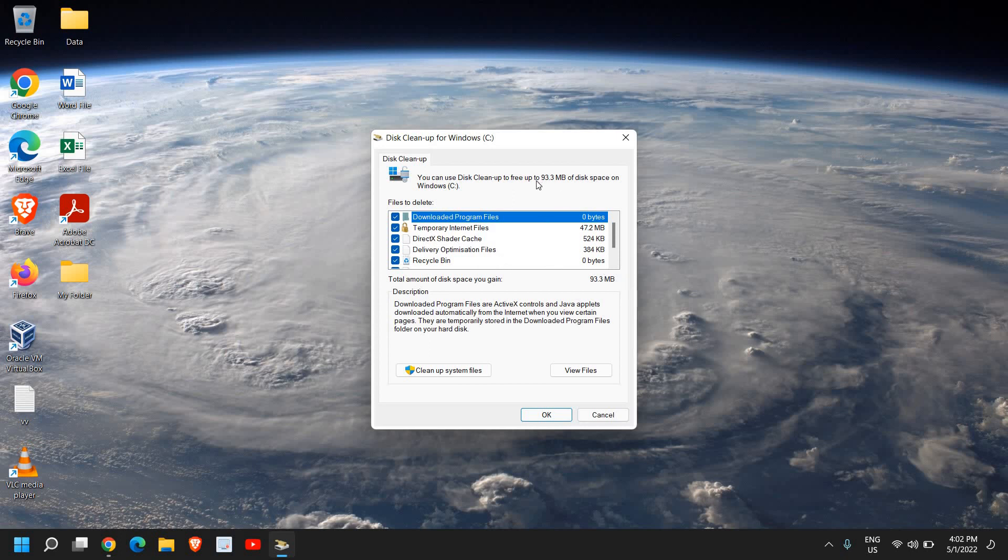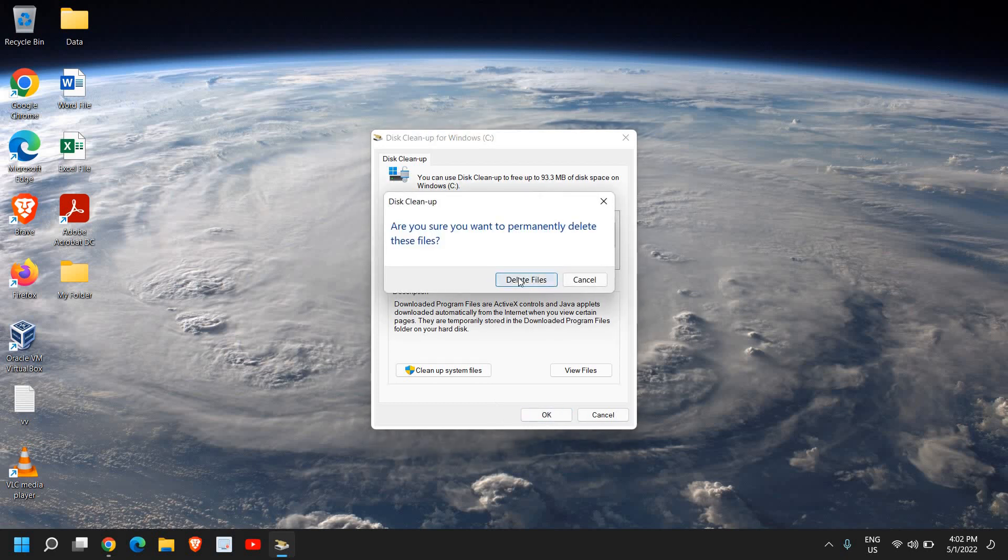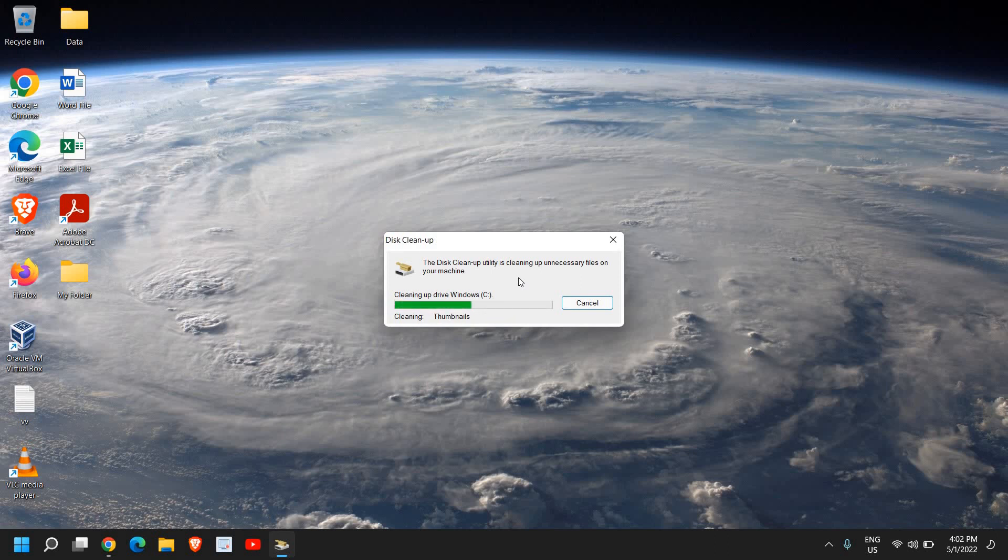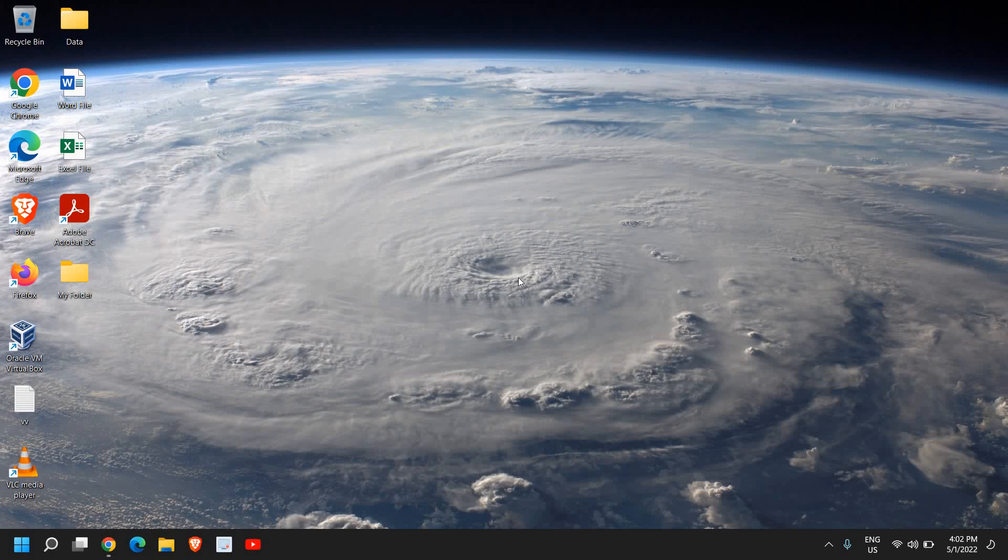Now, in your computer, you might have 10, 20, 30, 40 GB of junk sitting there, and making the computer slow. So once you select all, just click on OK, and it will start deleting all the junk. Now, please keep this in mind that this will not delete anything created by you. So please be assured, it will only delete the junk.